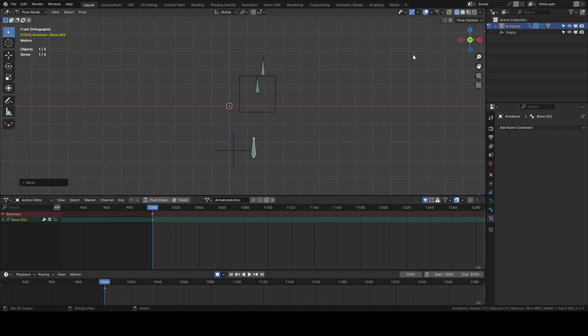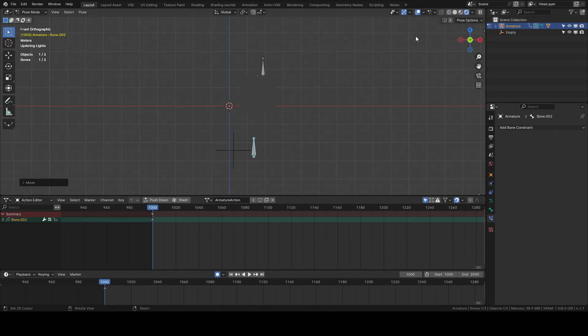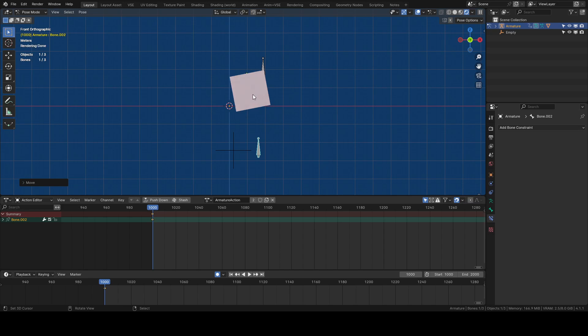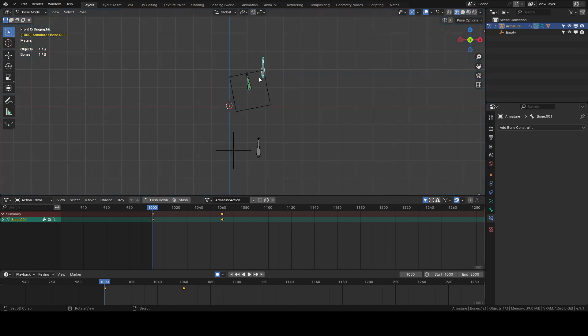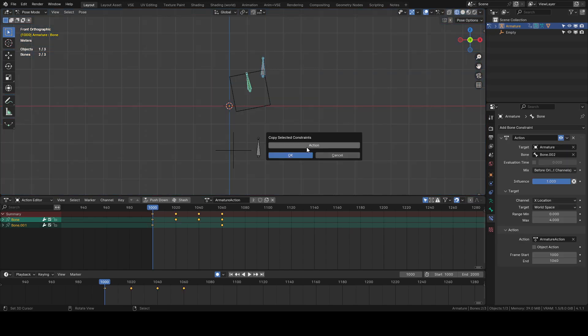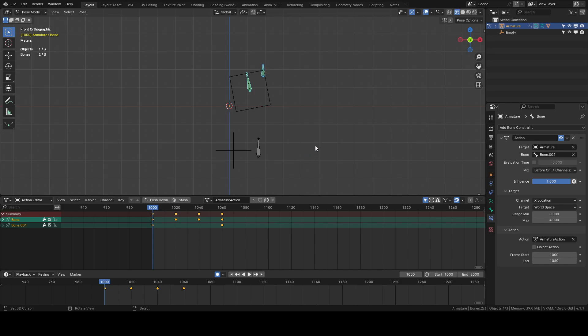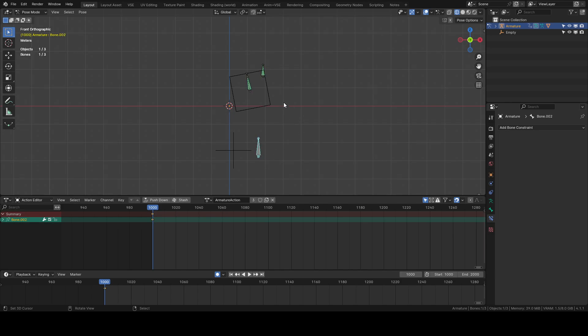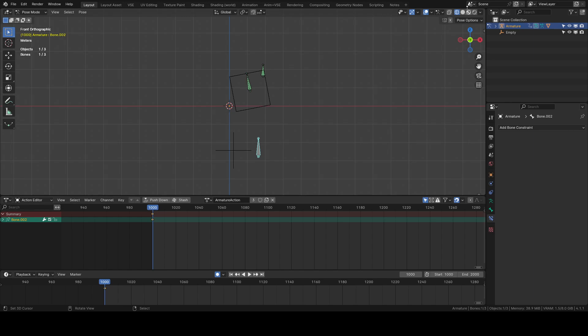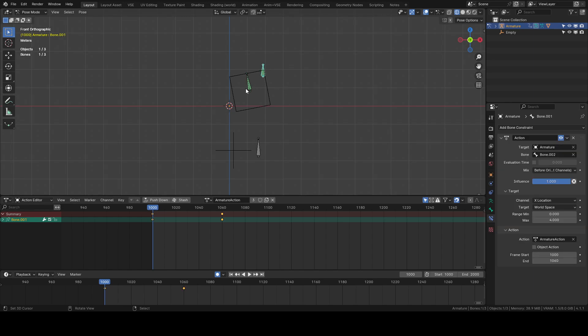so as we move our cube we're getting that and all we have to do is just copy this constraint over to the other bone and this works on you know any bone that has animation within this action